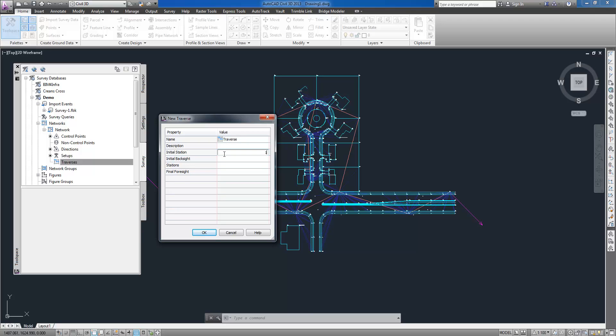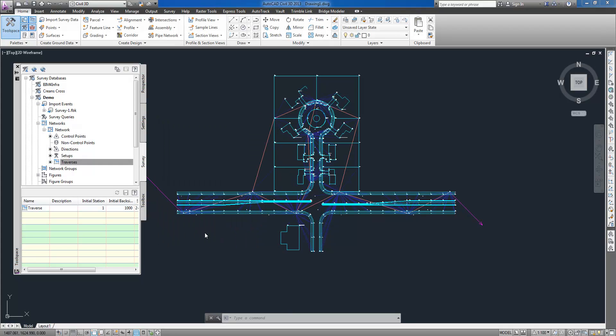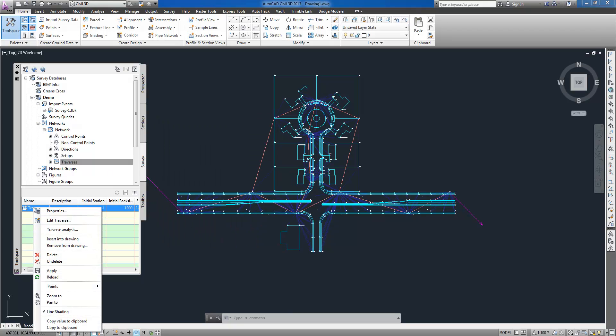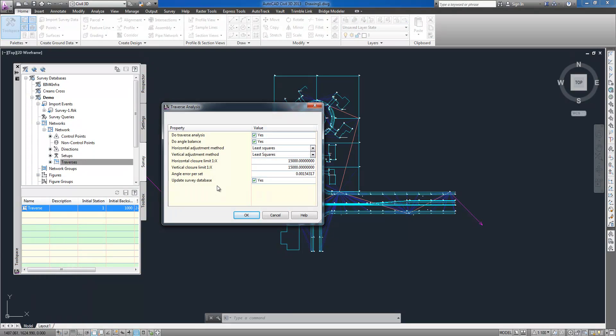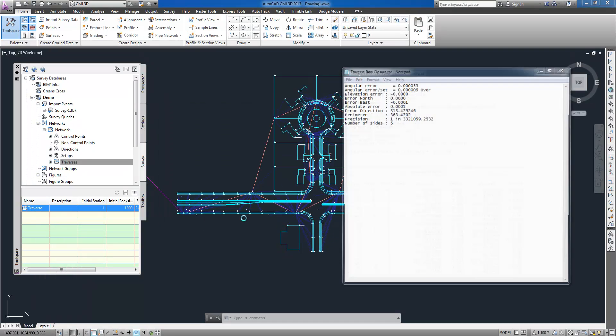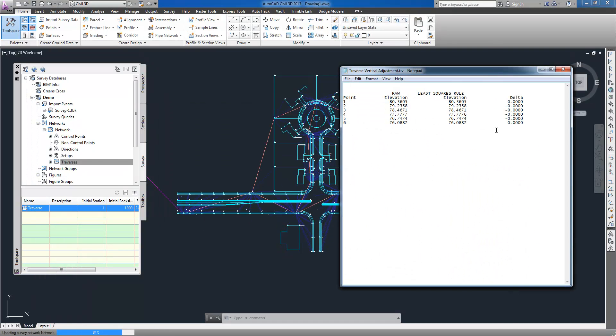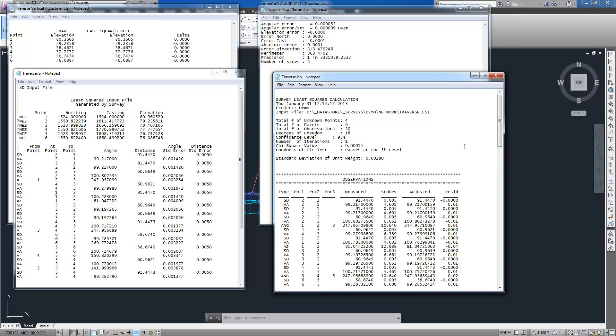This second more complete survey job had been used to create a traverse and perform traverse analysis using least squares method and results being displayed and saved to a report file. Other available tools allow for editing coordinate geometry, map check analysis and astronomic direction calculations.